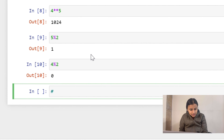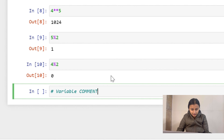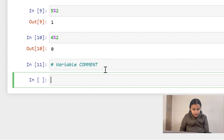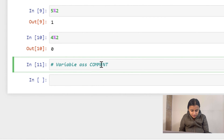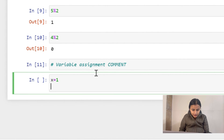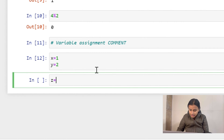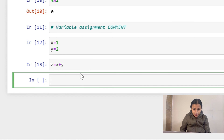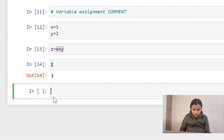Moving to variable assignment — first, this is how you write a comment in Python: use the hashtag symbol and it won't run. Comments are useful so that anyone reading your file can understand what's happening. Now let's do variable assignment: x equals 1, y equals 2, then z equals x plus y. Running it, z equals 3, which is 1 plus 2.